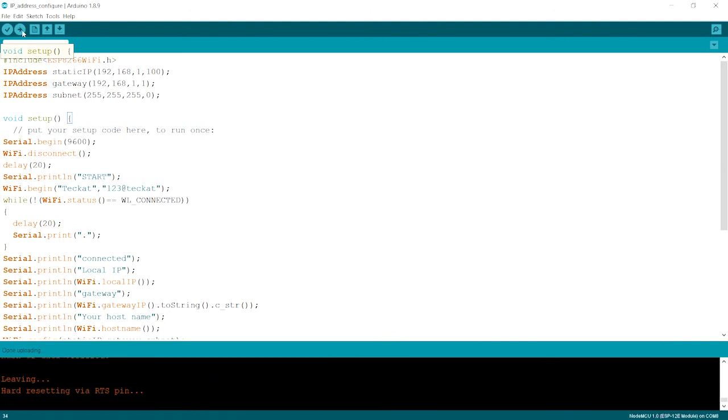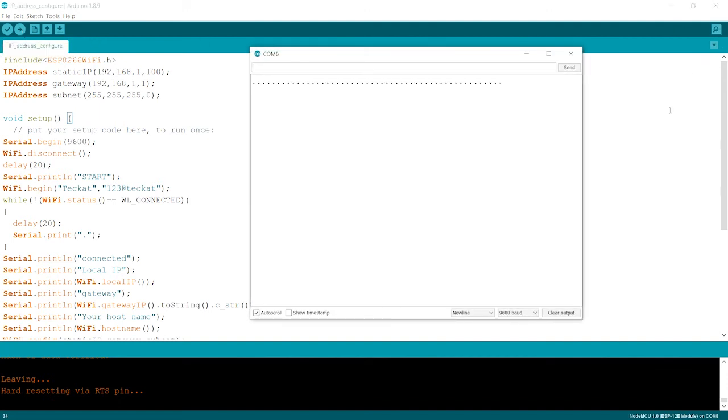We'll straight away move to the serial monitor and there is a clock going on, going on, going on. If it's continuously moves on, just check on that your hotspot in the mobile phone is on or not.